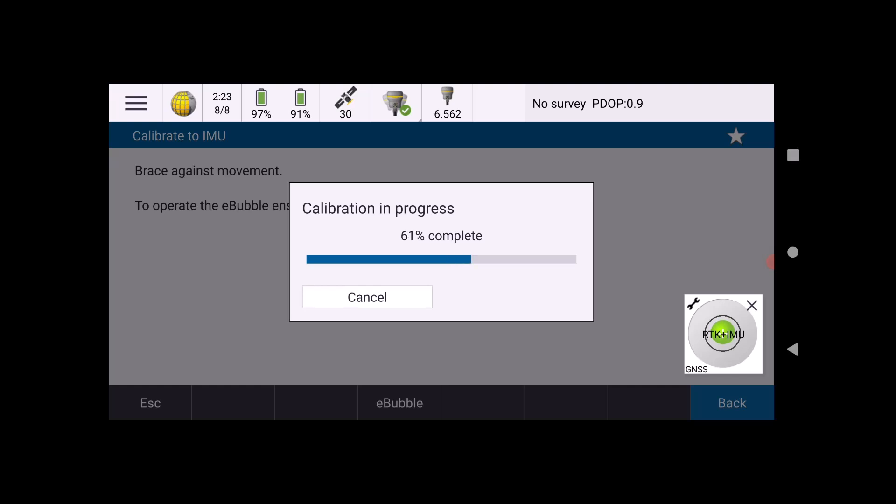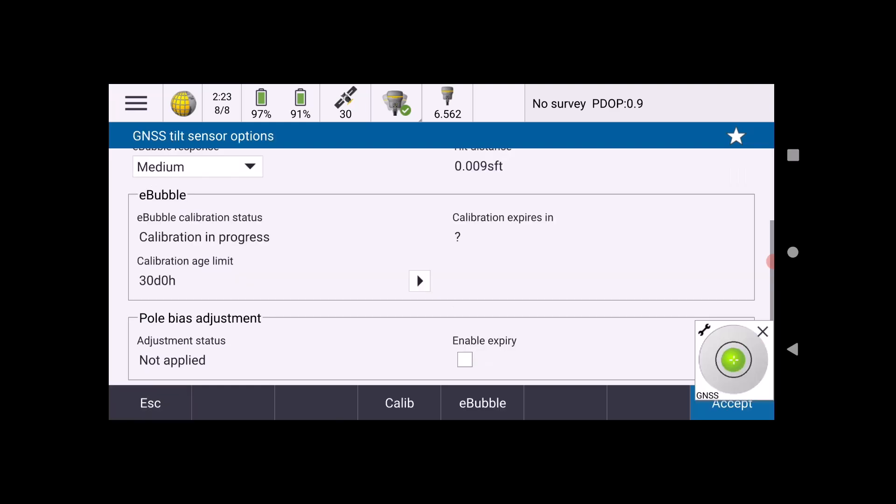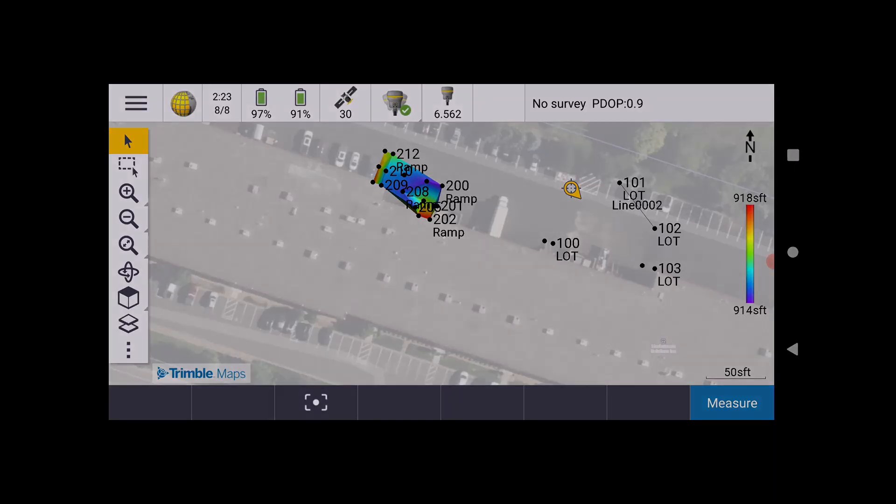Again, ensure that you do not move because the e-bubble will shift with any movement to the rod or receiver. When the calibration is done, it will take you back to the sensor calibration screen, and that'll be it.